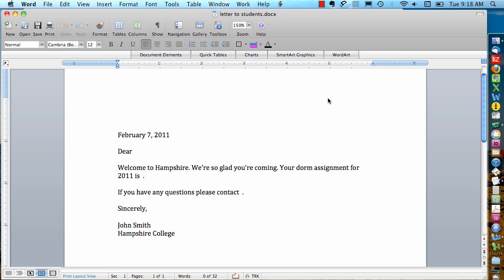The next step in the mail merge is to open up Microsoft Word. In this example we're going to be working on a form letter that we want to send out to students. So here I have the text of the letter that I want to send to each student.